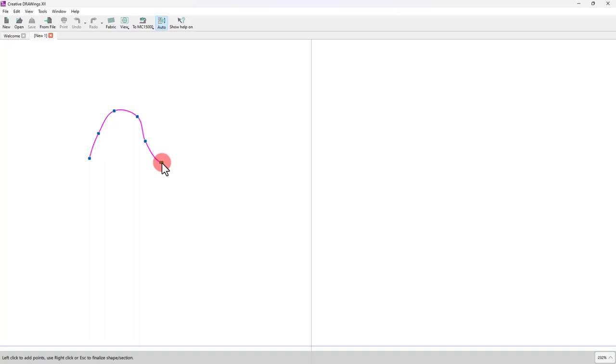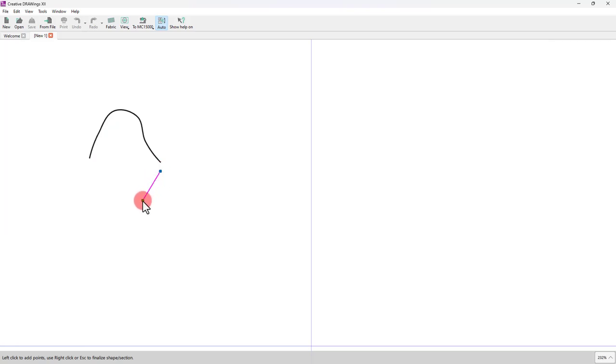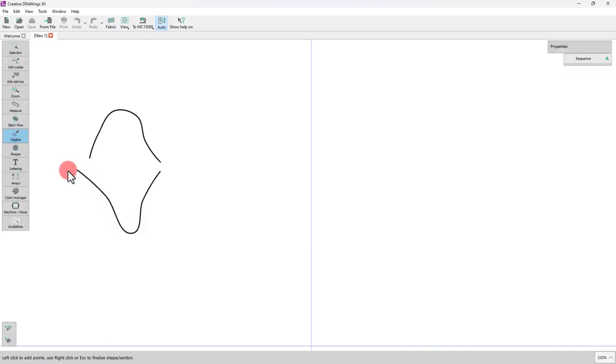Using a single right-click, the current section is finalized, while the tool is still active in case you need to start a new section. Now both sections belong to the same object.